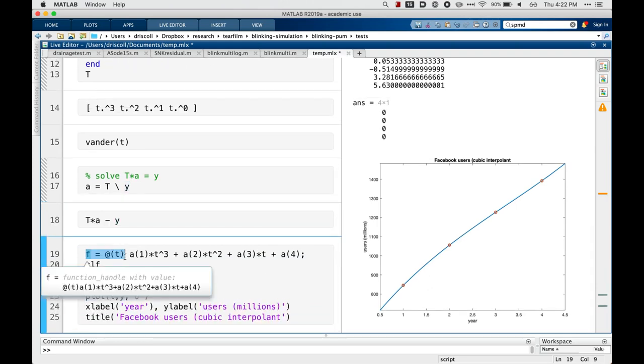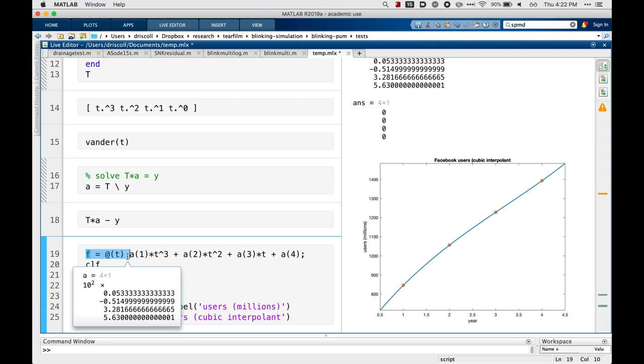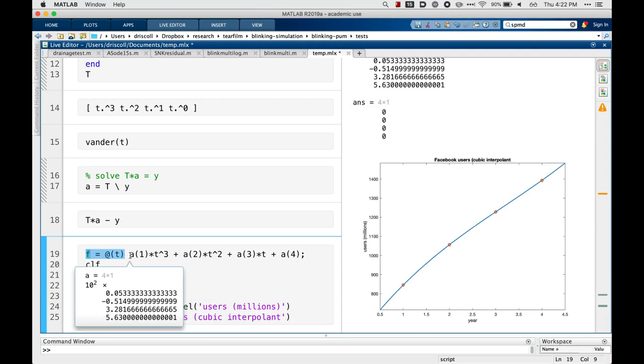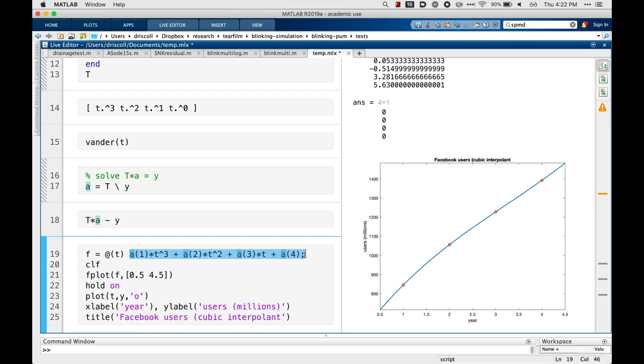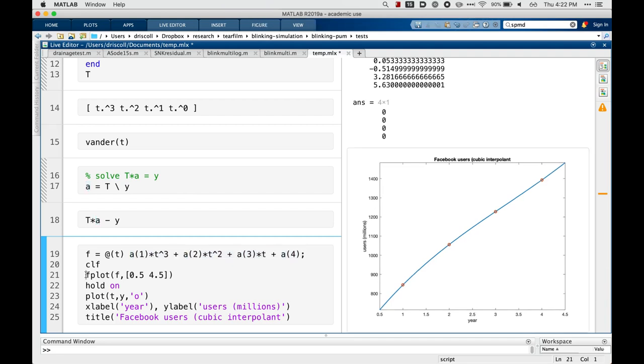And finally, to go back to the original interpolation problem, this is MATLAB's way of defining a function of t. So I define a function of t using the coefficients I just found, and plot that function along with all the other stuff I did before. And you can see the result, we get a smooth curve in between those data values.